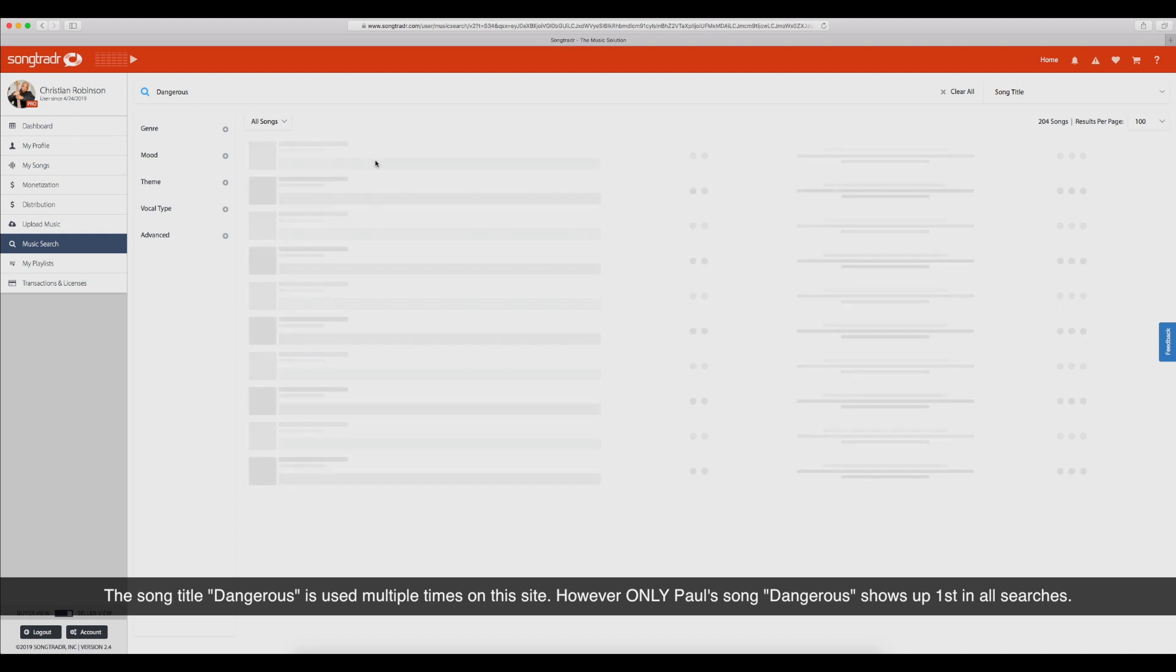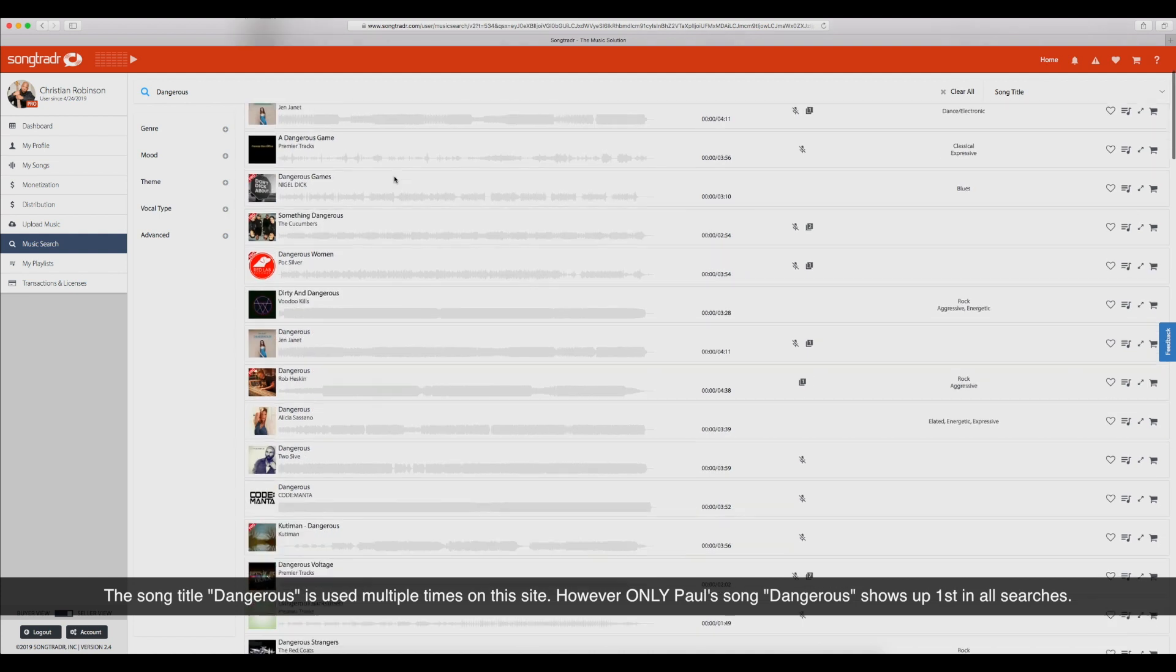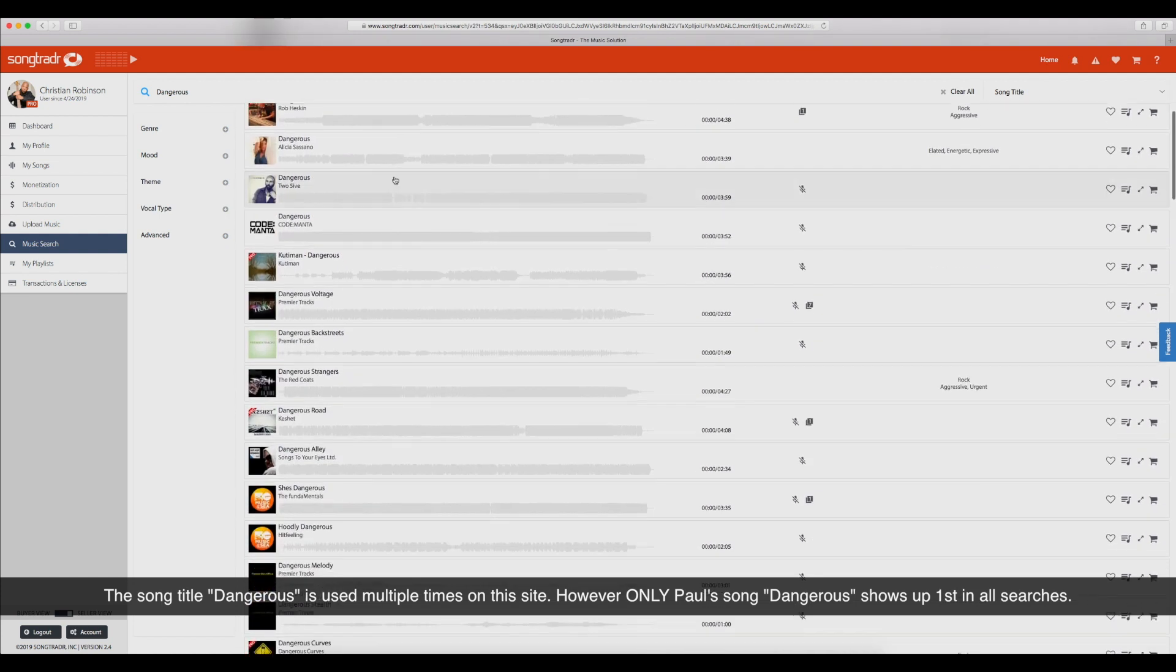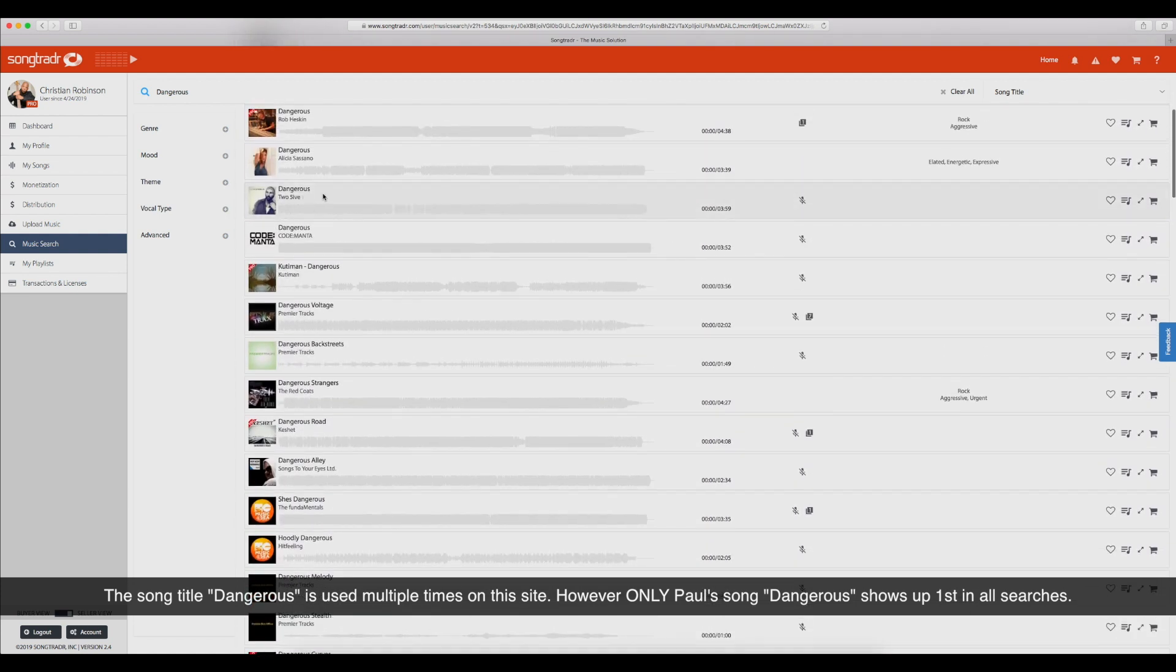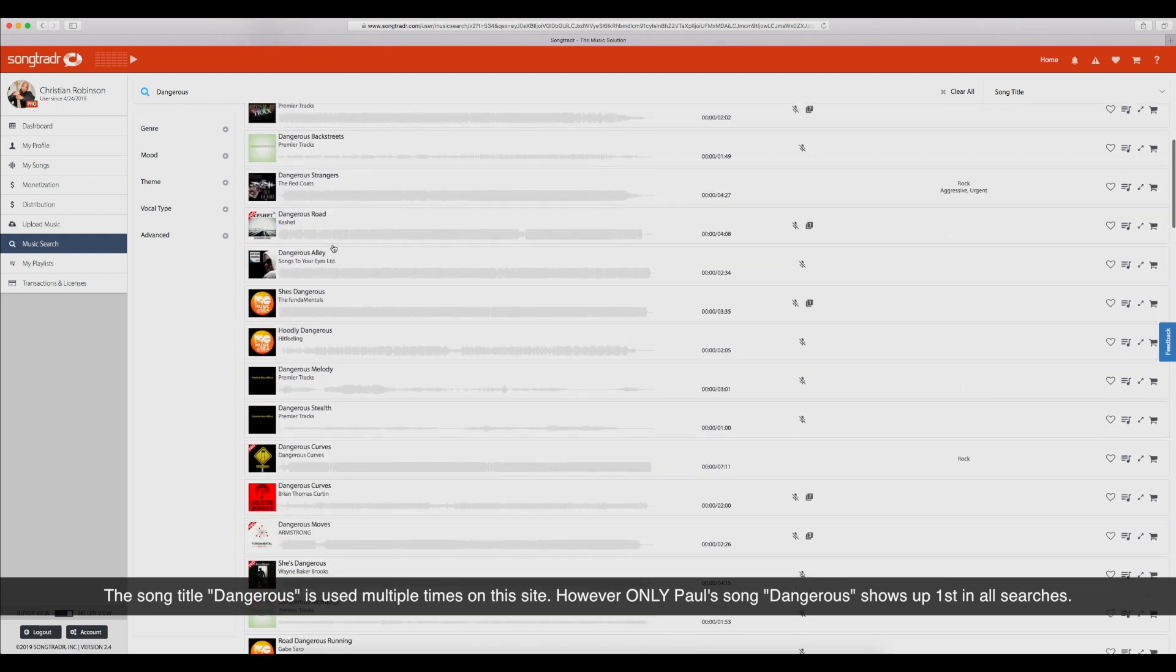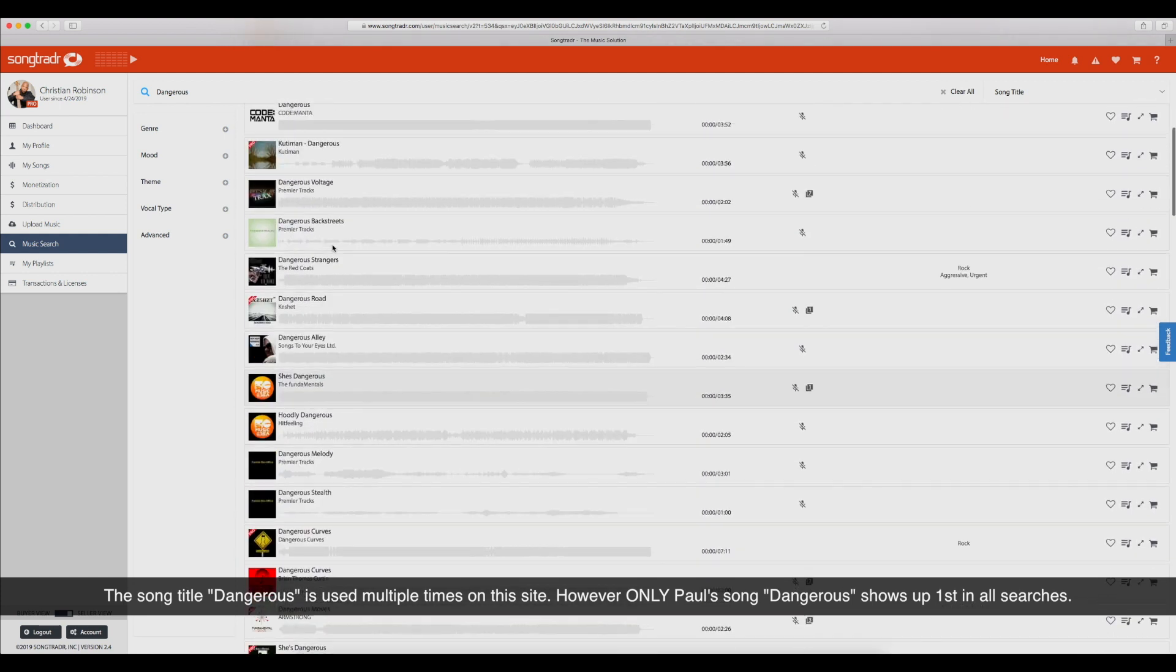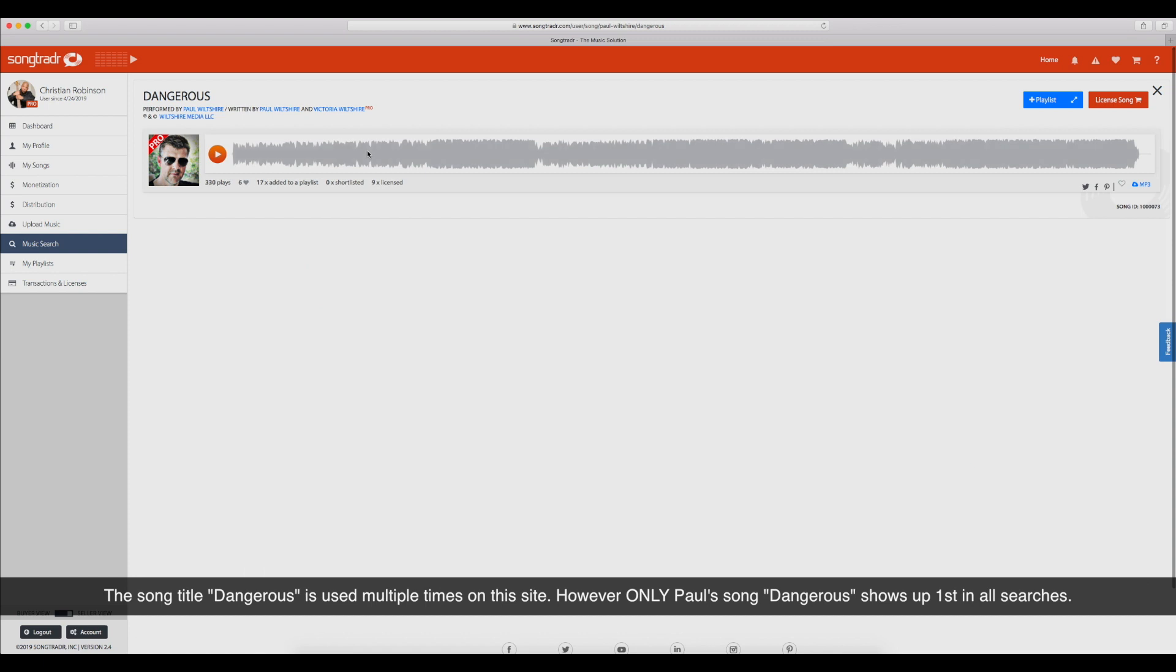And if you're another client on this site, client meaning you pay for the site and you're a part of the site, you should feel a certain way also. Look at all these other Dangerous songs. What makes these Dangerous songs less important than his Dangerous? So let's look at his stats real quick.